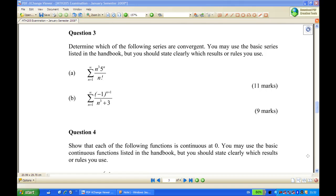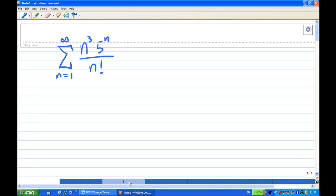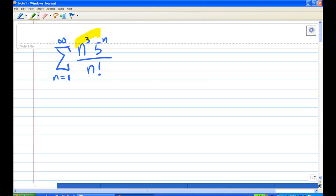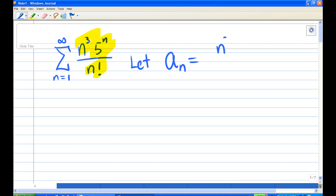For this recording, I'm going to show you how to determine the following series for question 3a: summation of n³ times 5ⁿ over n factorial — is this convergent or divergent? We're going to use the rules given in the book. The infinite series has terms n³·5ⁿ over n factorial. Let a_n be equal to n³·5ⁿ over n factorial.